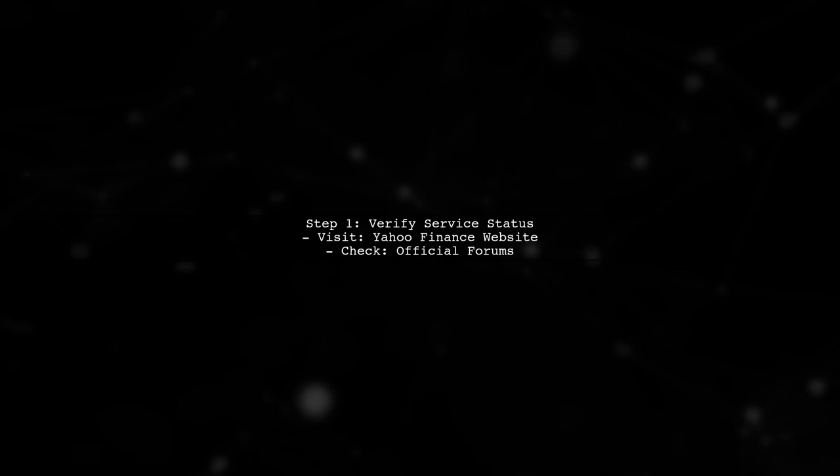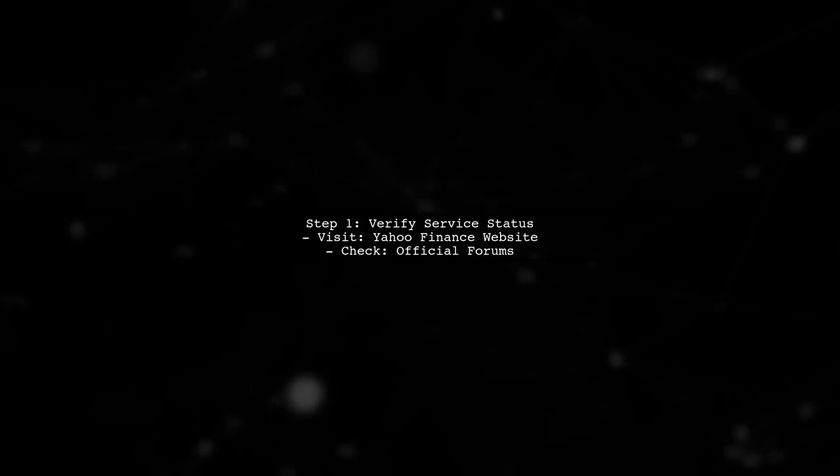To check if the service is down, you can visit the Yahoo Finance website directly or check their official forums for updates.